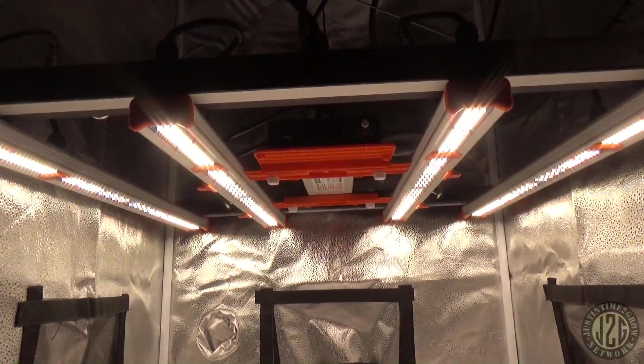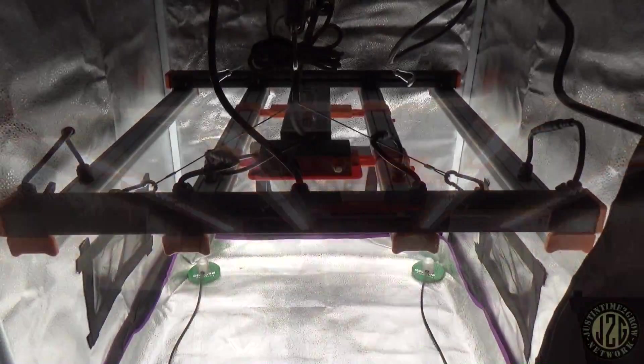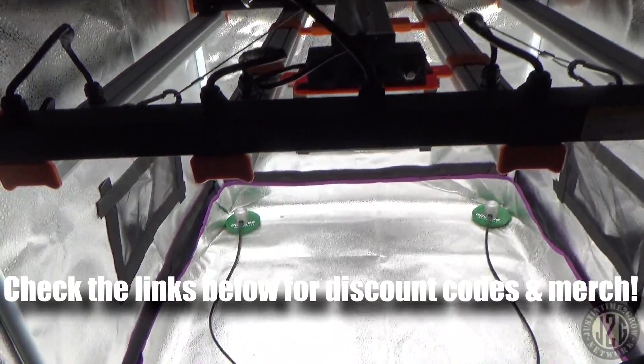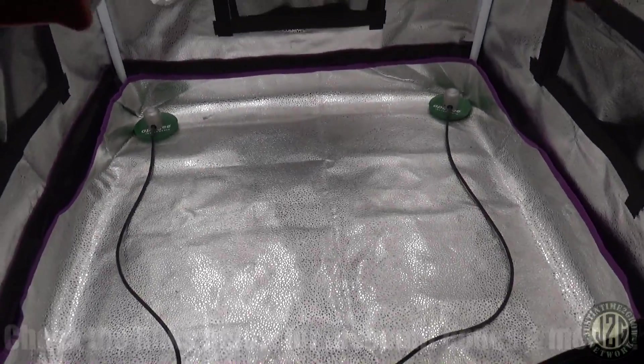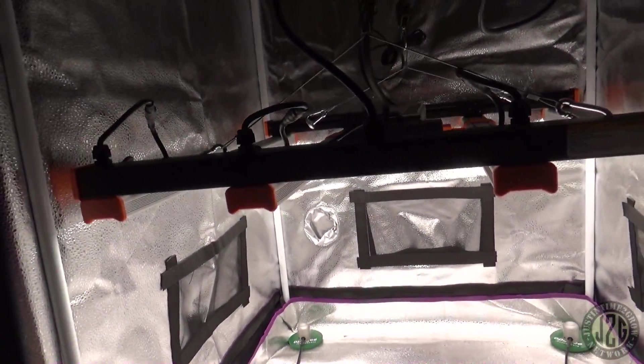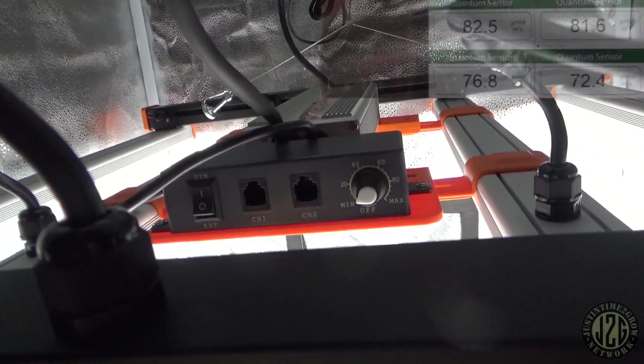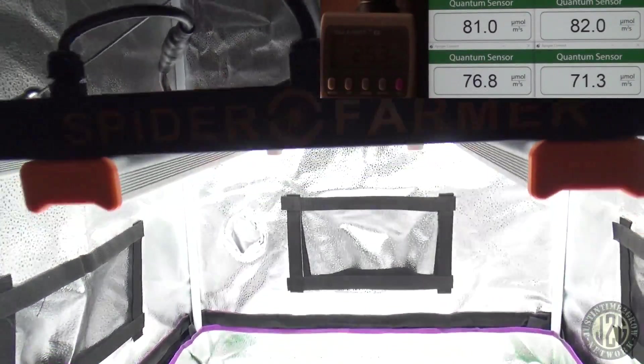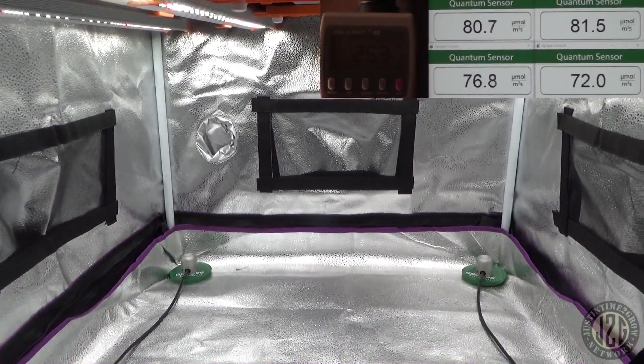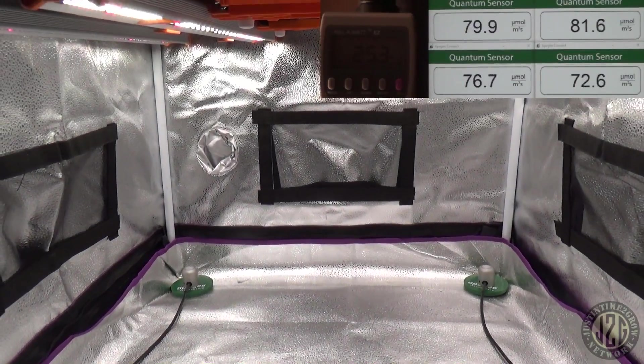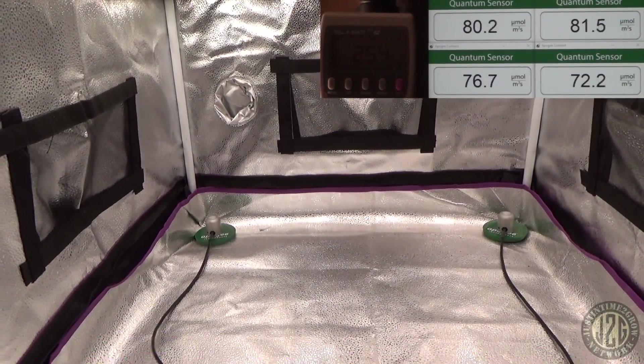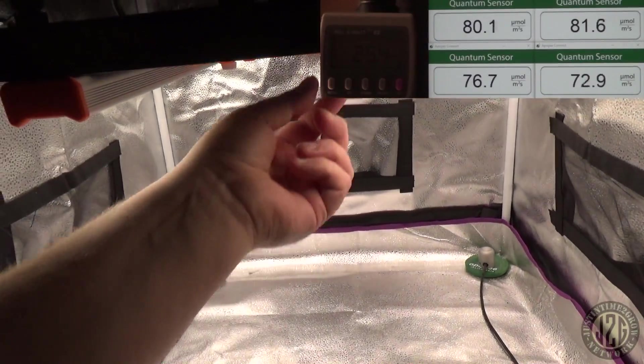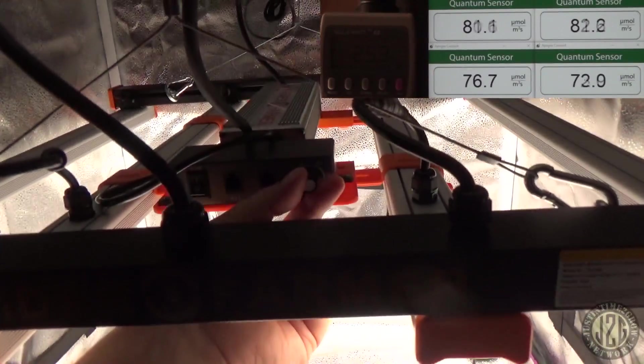Let's go ahead and take a look and see what kind of PAR this sucker pushes. We got the four corner PAR test hooked up all ready to go. This is at the bare minimum here as far as the dimmer goes. At 25.3 watts we're pushing around 80 PAR to the corners, which isn't going to be enough to really do anything.